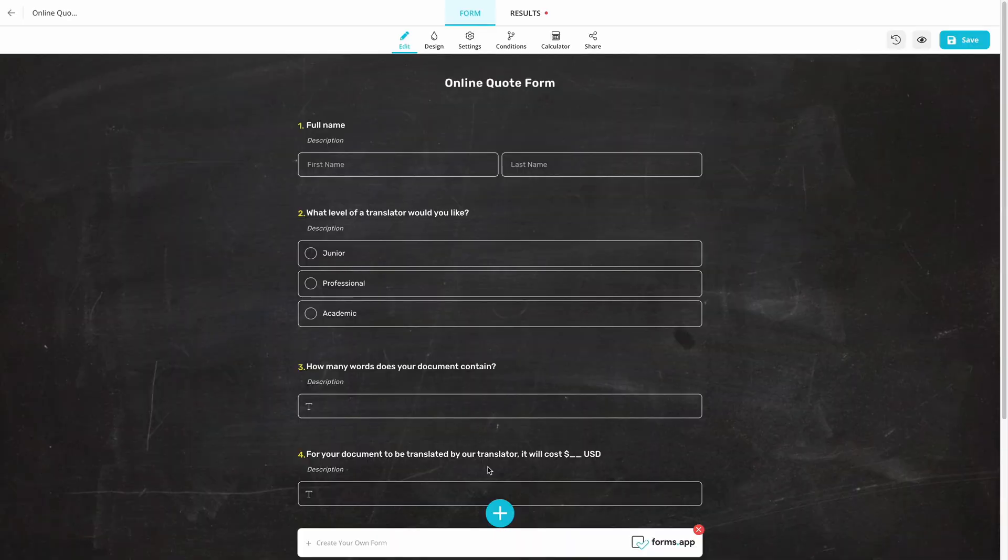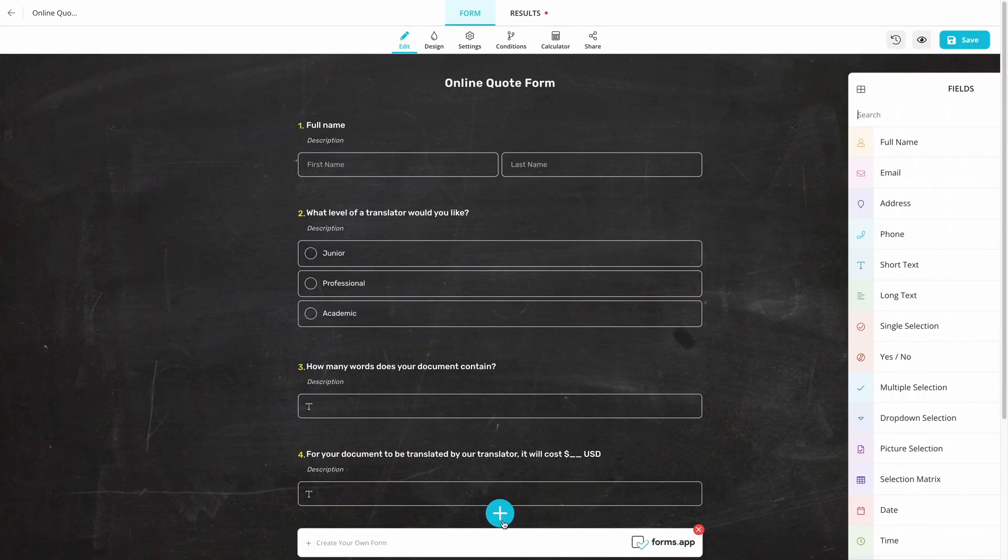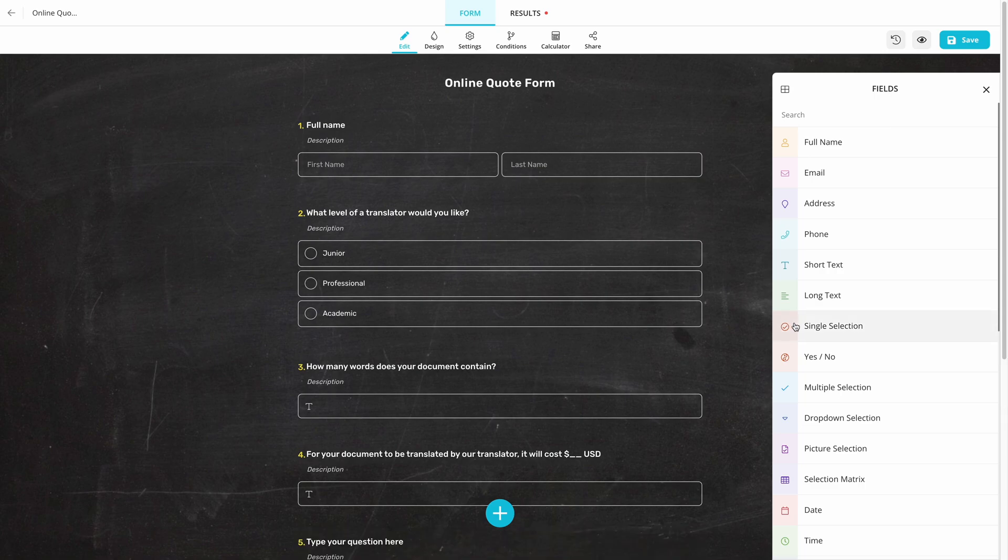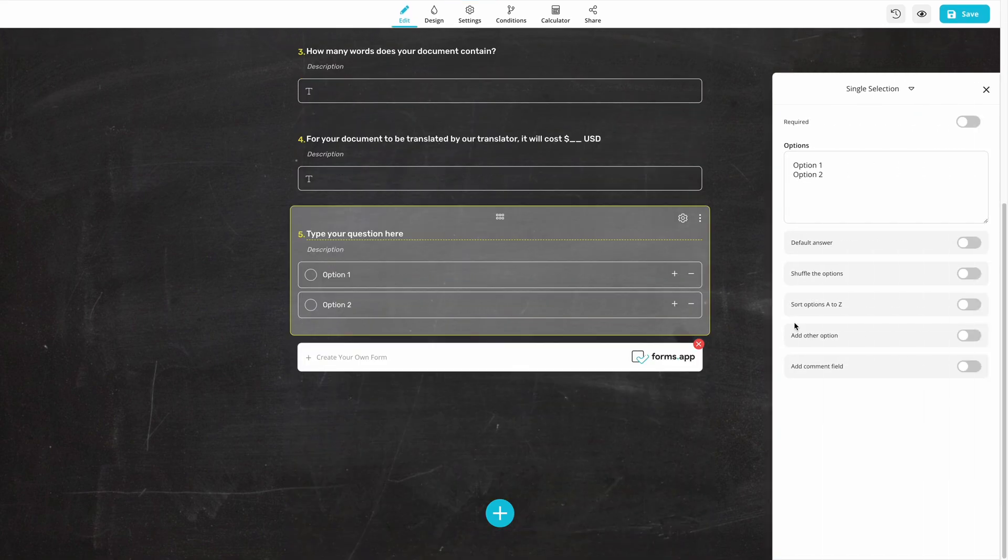Then, add your own questions based on your business. Make sure your questions are compatible with the calculator during this step.